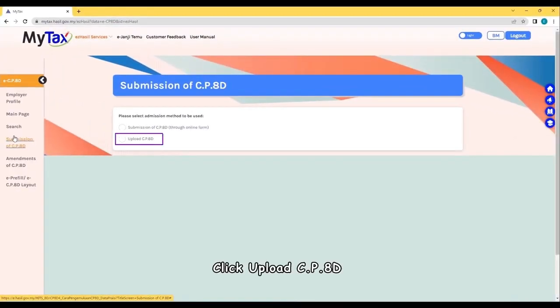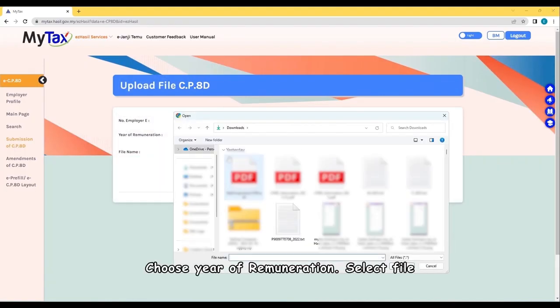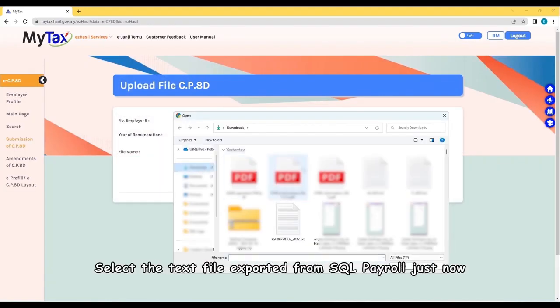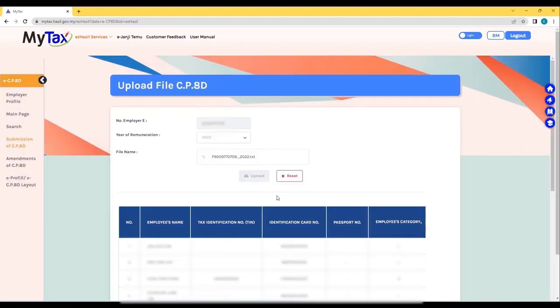Click Upload CP8D. Choose Year of Remuneration. Select File. Select the text file exported from SQL Payroll just now. Upload.